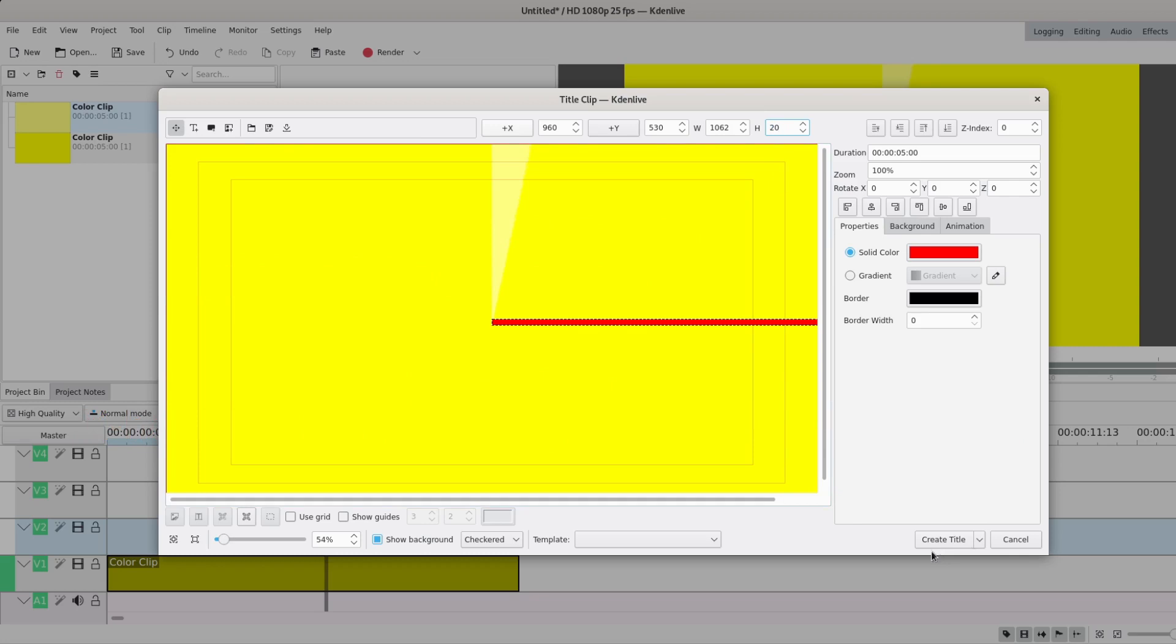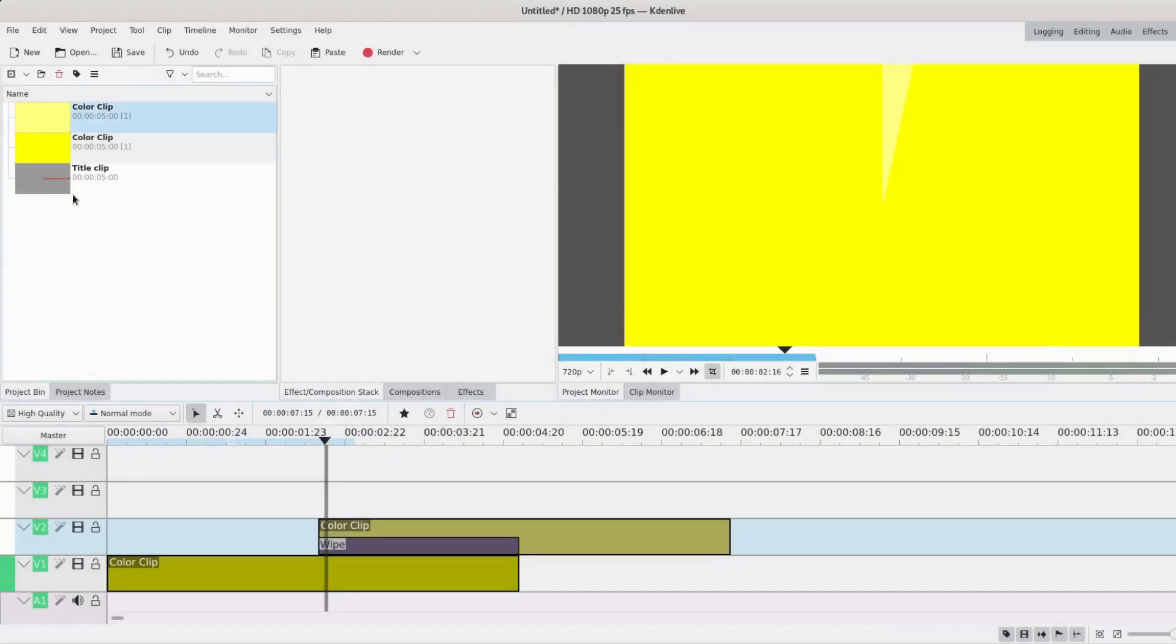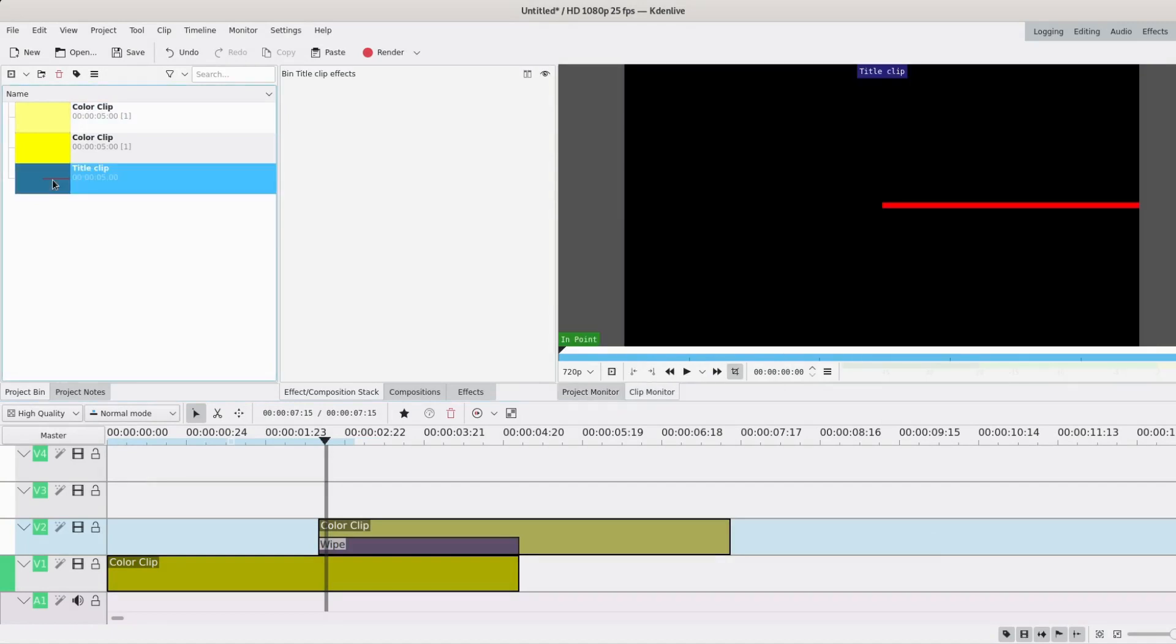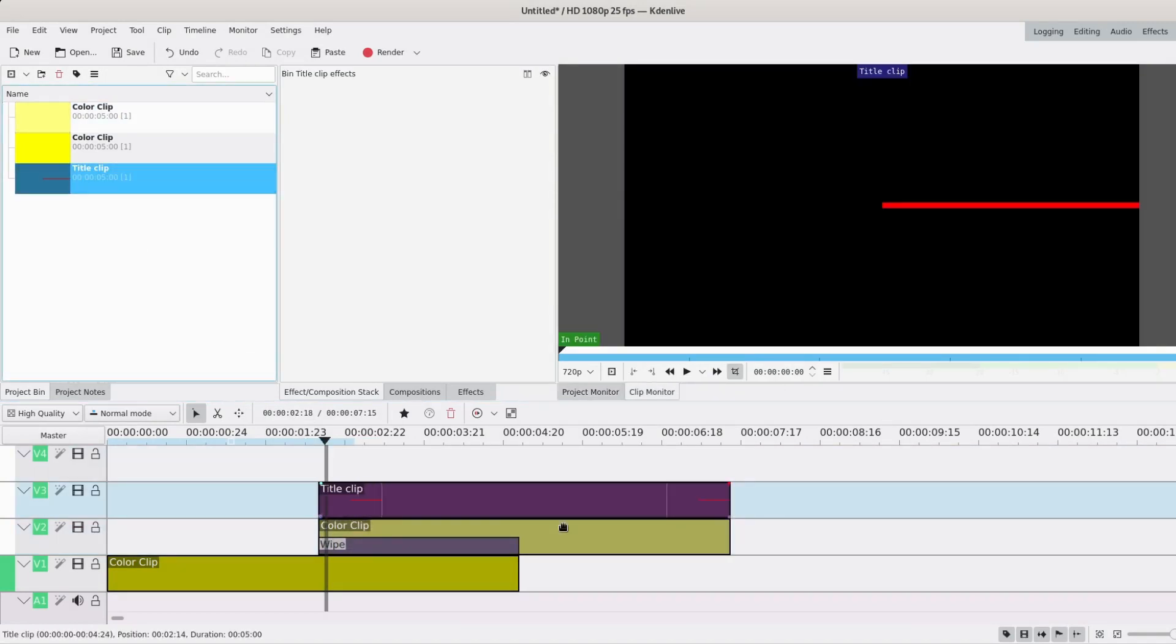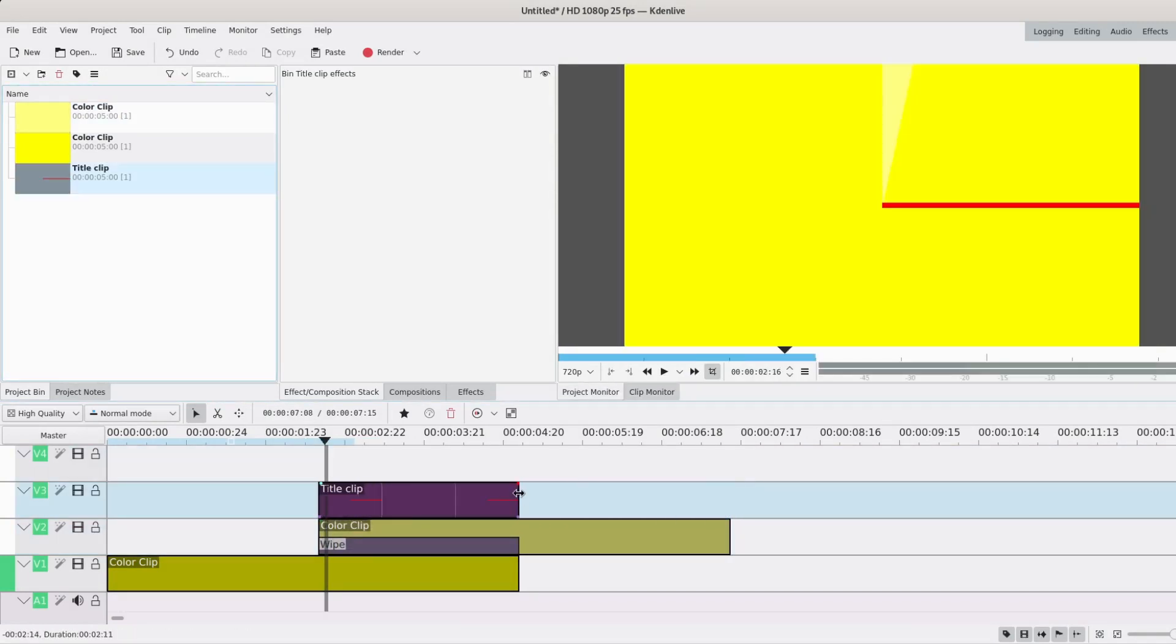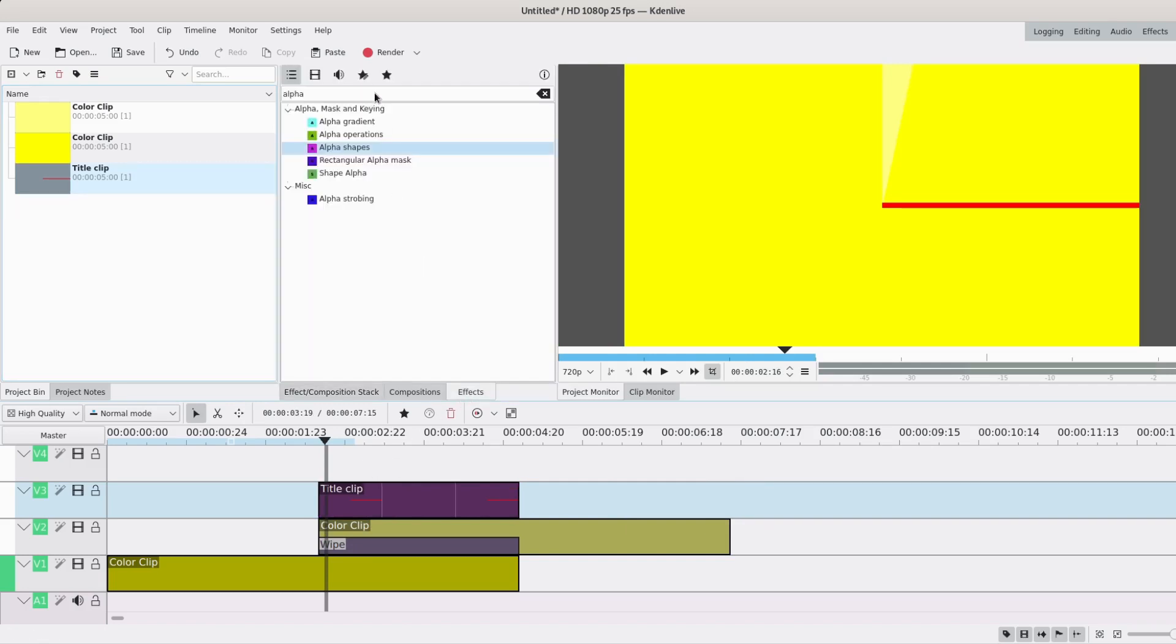So I'm just going to keep it red because it's noticeable and create it. Alright, I'm just going to drag it where my transition is, so here. And I'm going to use a transform effect to rotate it. Transform.